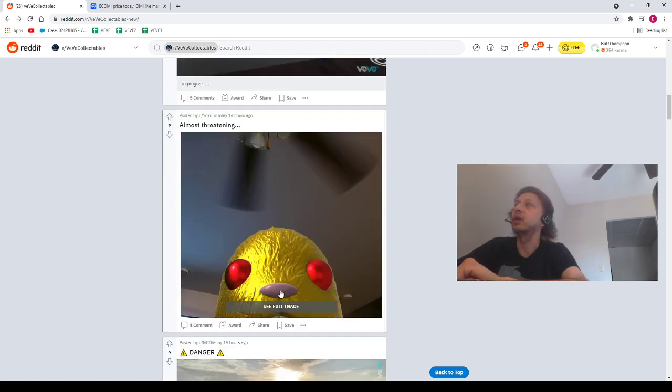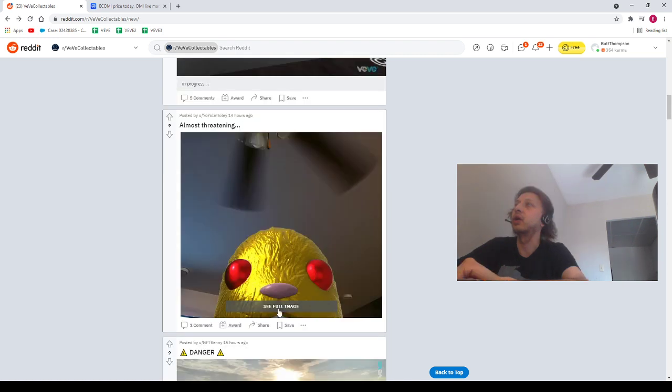And next, we got a post from YoYoI'mToli saying, Almost Threatening. And we've got Lucky, the Lucky Rabbit. Shout out to our homie, YoYoI'mToli.